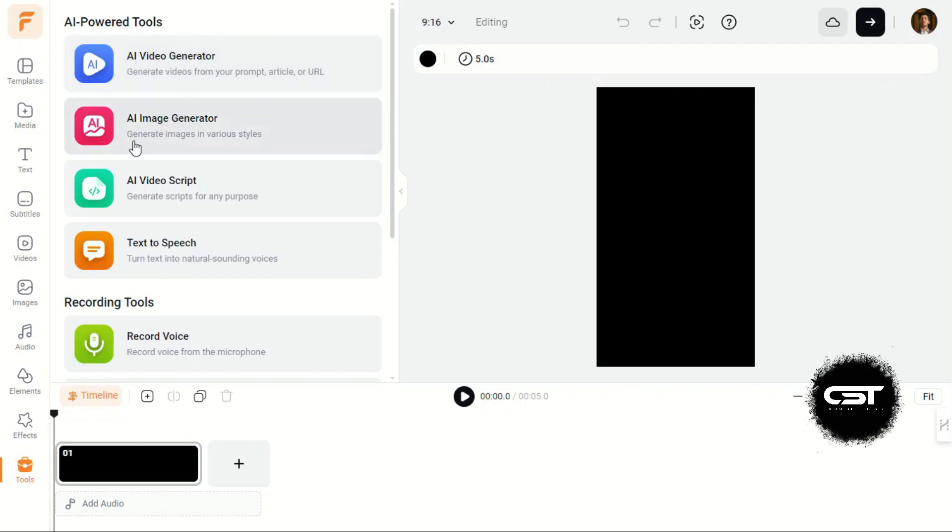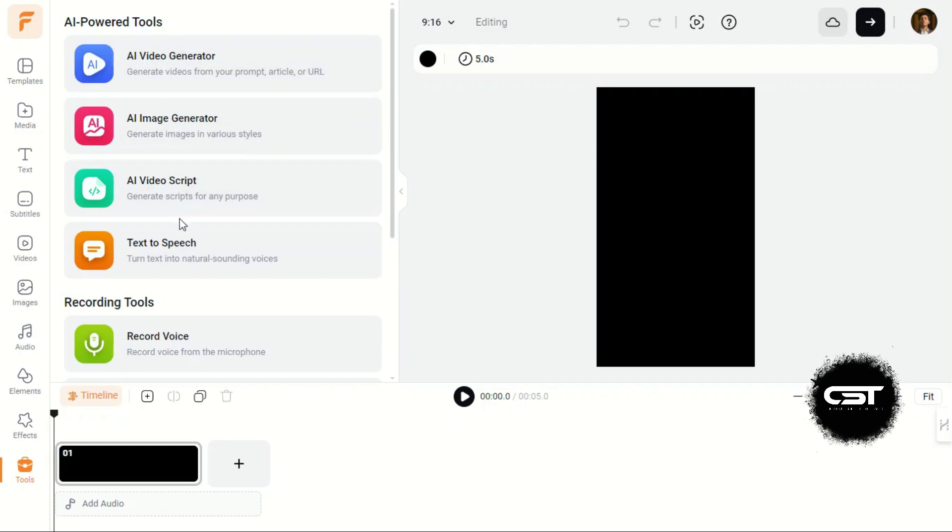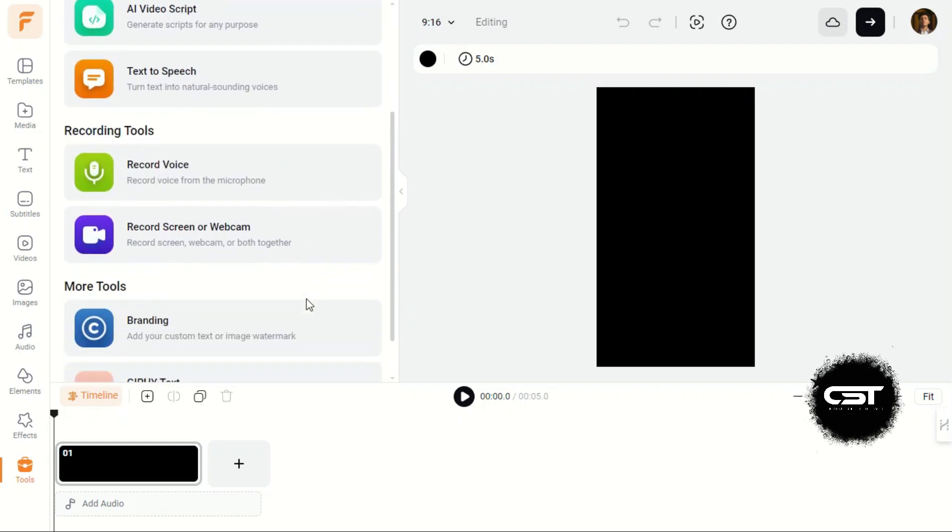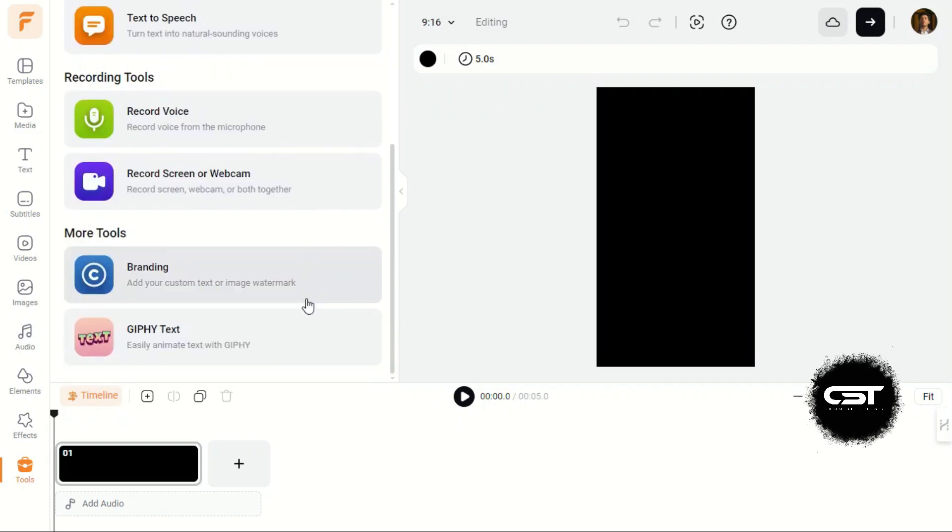We can also create AI images and scripts here. Text-to-speech is also available here which allows easy video voiceovers. From this toolbox, we can create our content easily in simple steps.